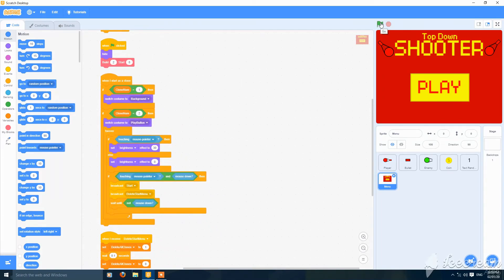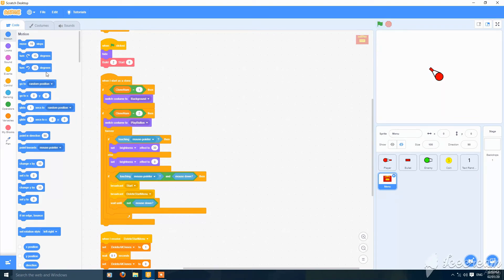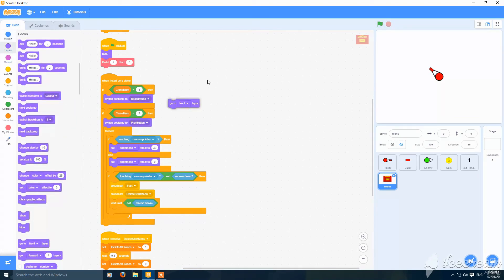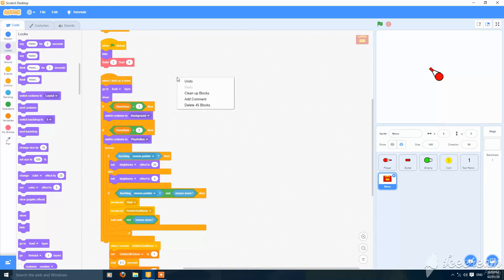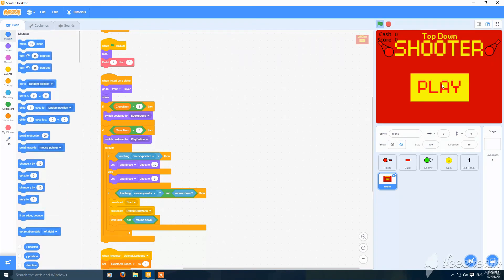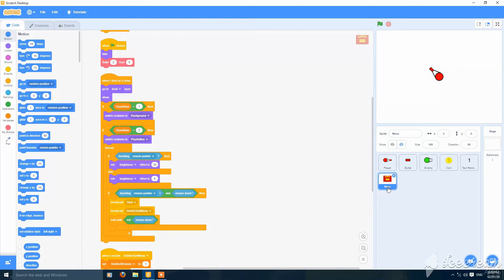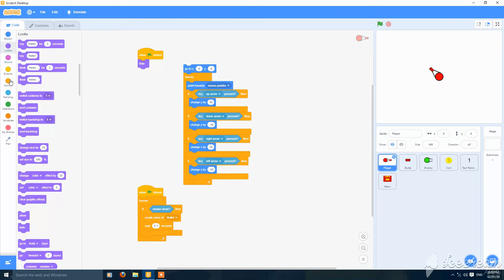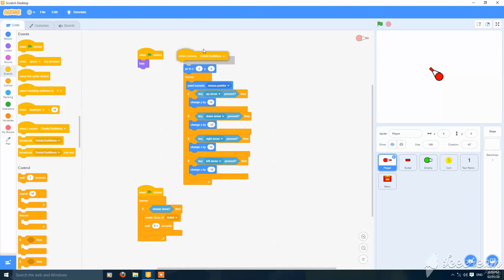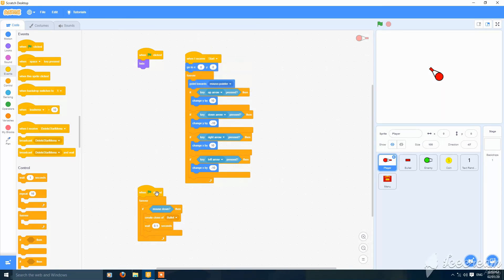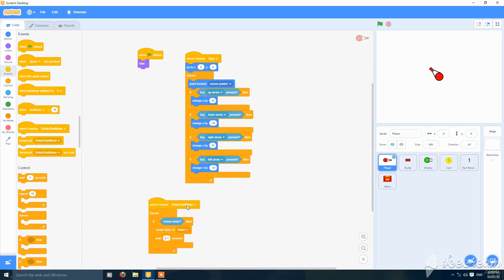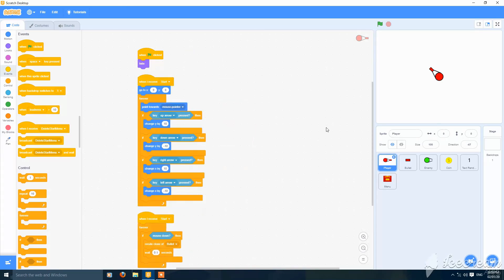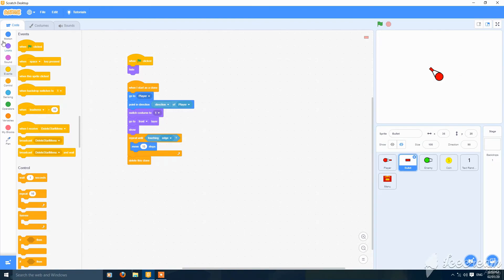Let's check if it works — just a small mistake. Put here 'go to front layer' and show. The game is already started even if the menu is not deleted. So go to the player and every sprite and put 'when the green flag clicked, hide'. Then when I receive 'start', all the scripts should work. Make these changes in every sprite.